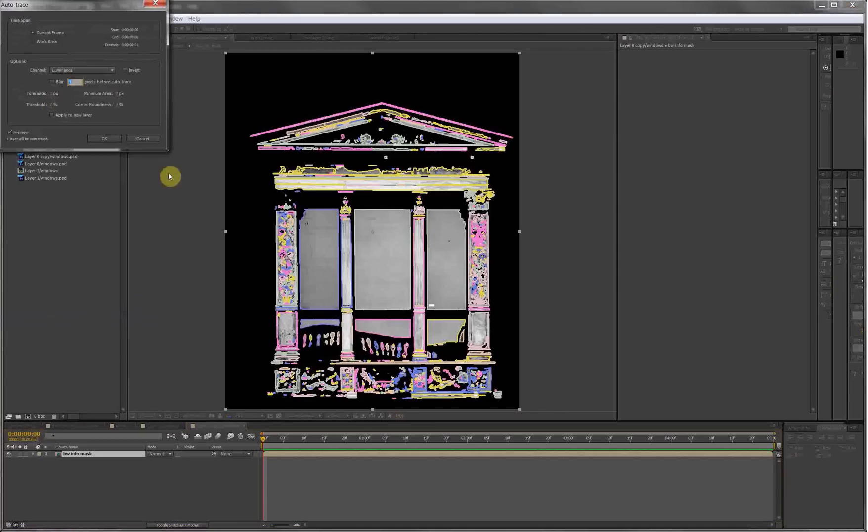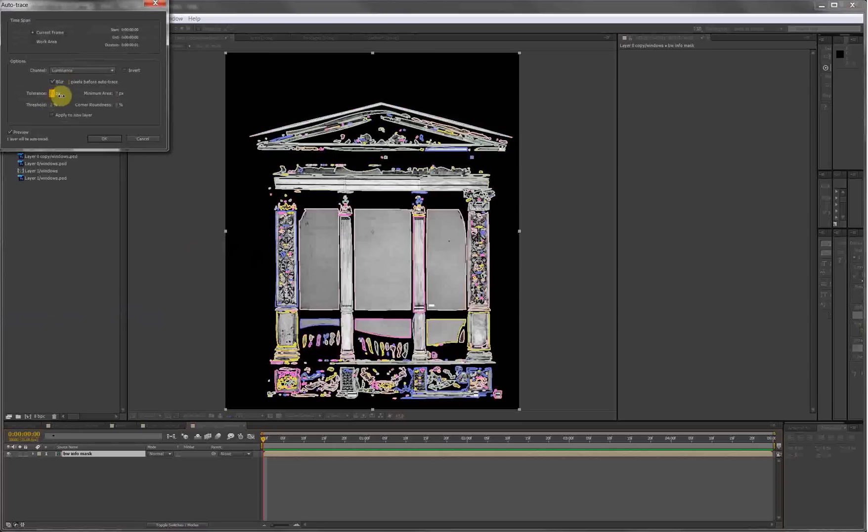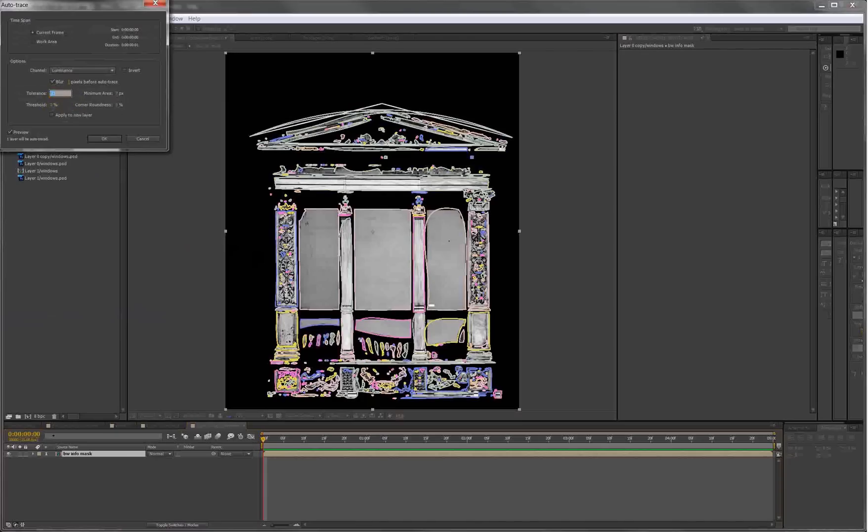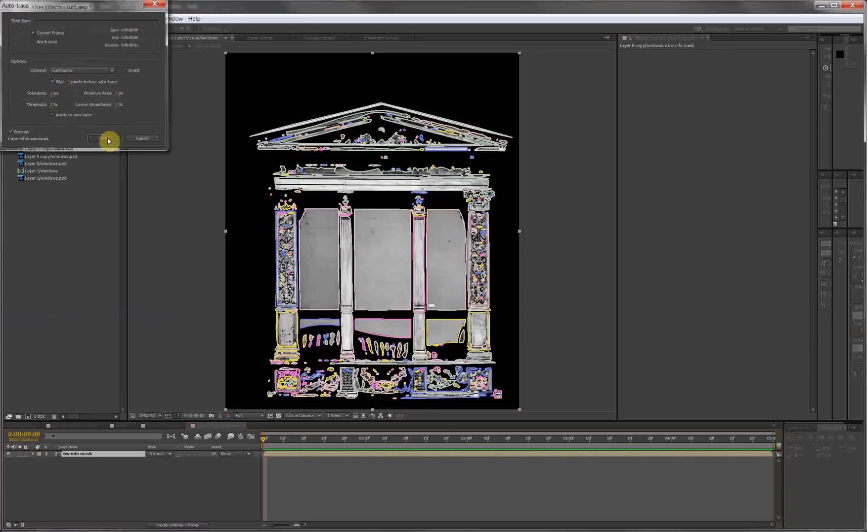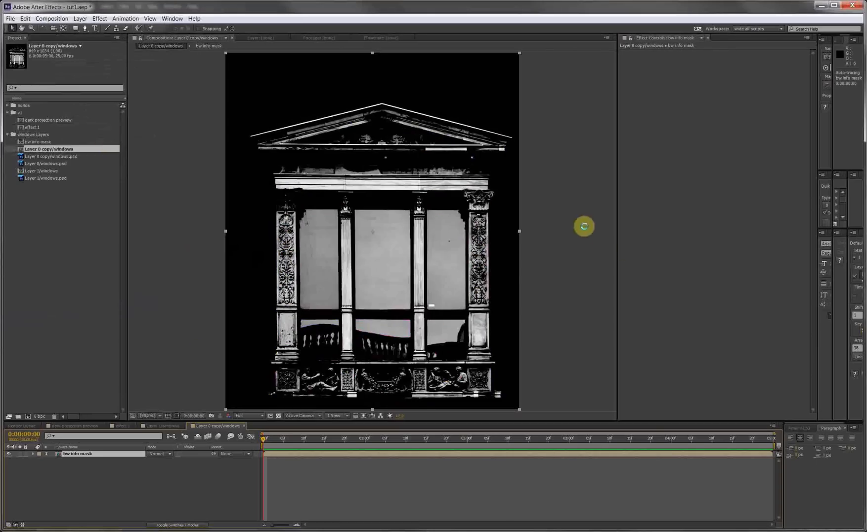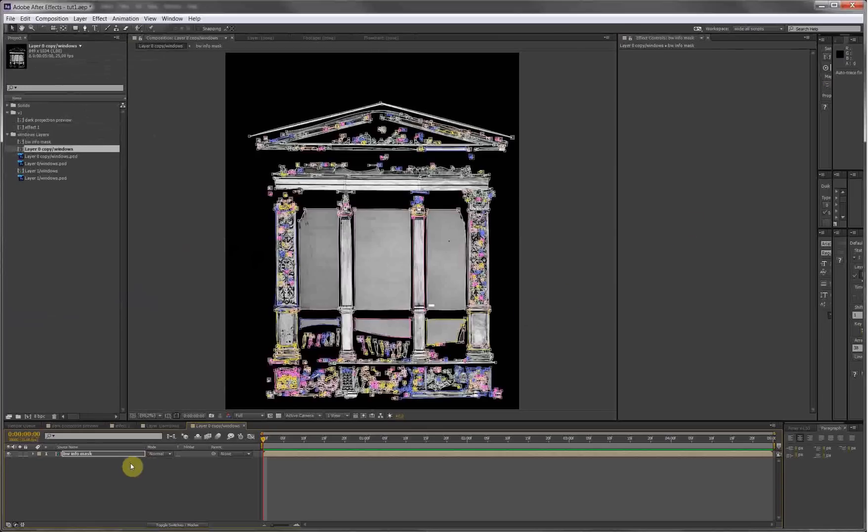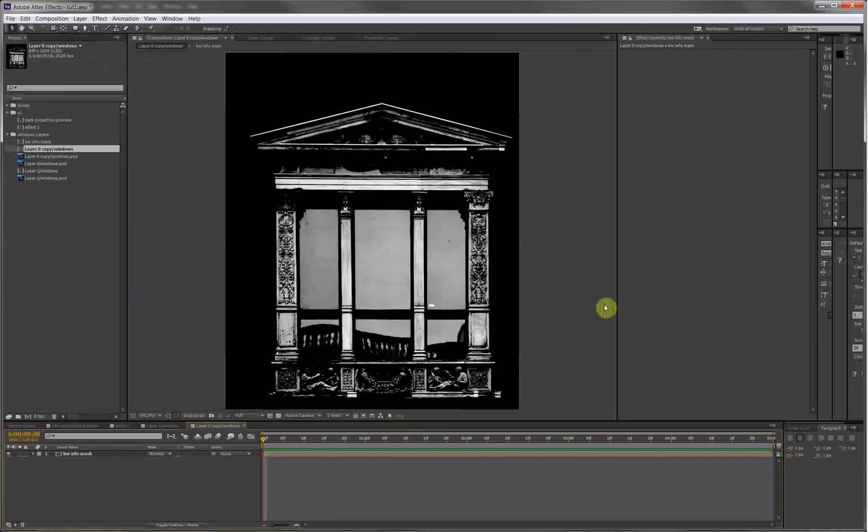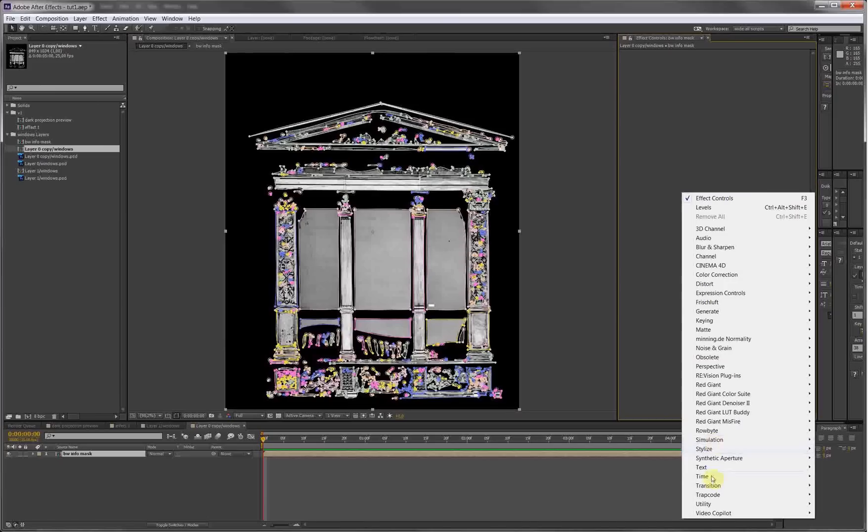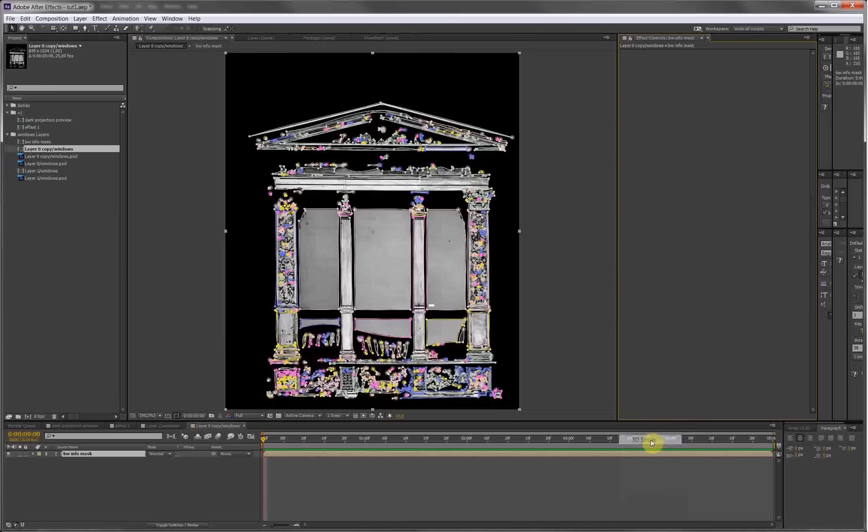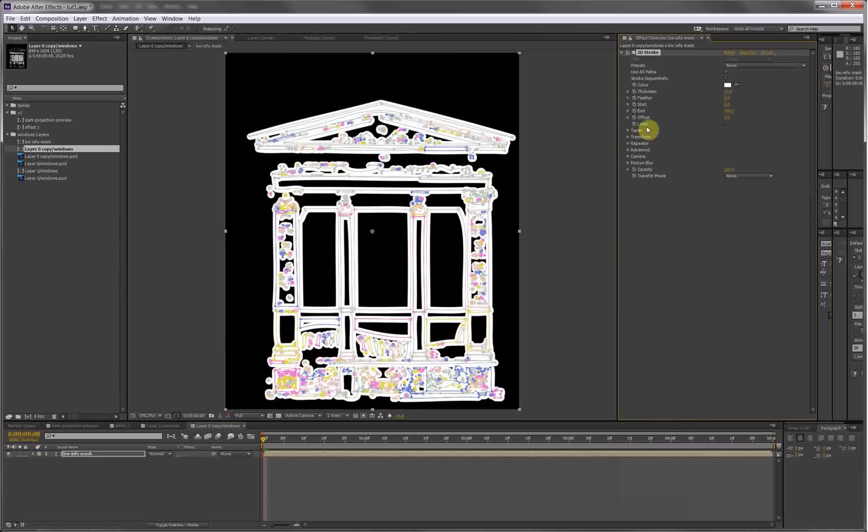Now we can play with the tolerance. Let me just - if we crank this up we should get less. Somewhere in between, maybe 5, that's pretty good. It's good enough for the effect just to show. Okay, just the same as we did: select the layer, Trapcode 3D Stroke, put on the taper.